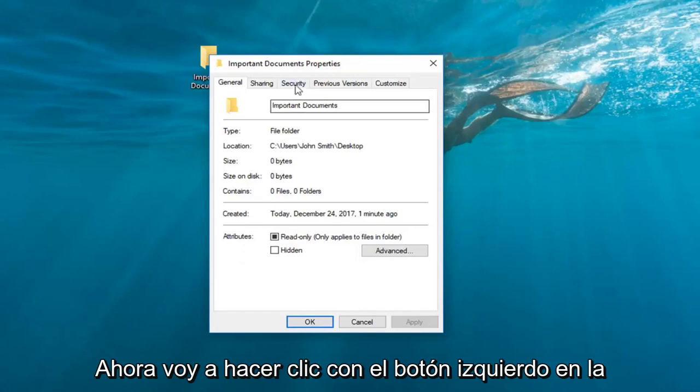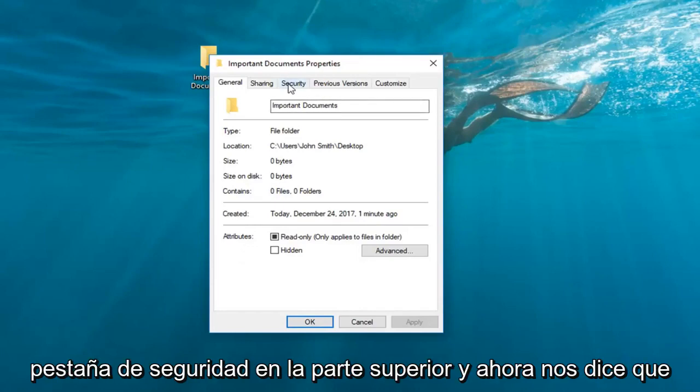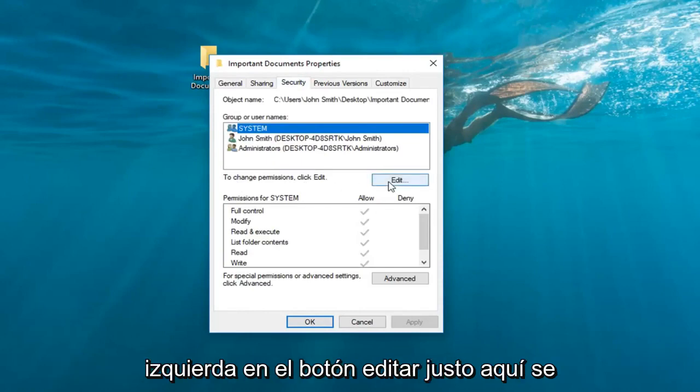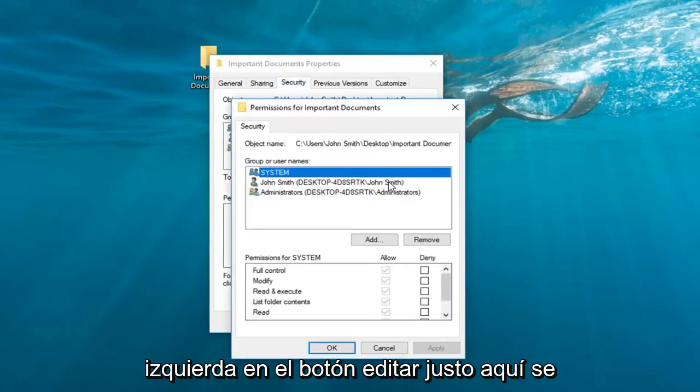Now I'm going to left click on the security tab at the top and now where it says to change permissions click edit. You want to left click on the edit button right here.